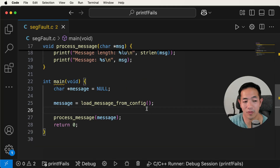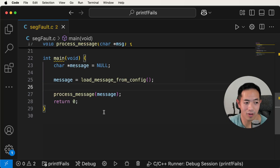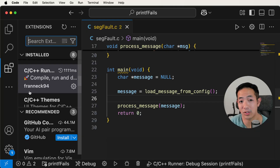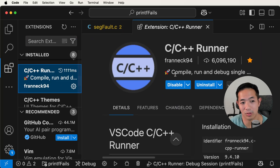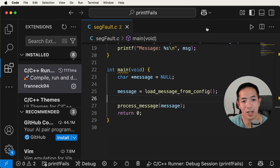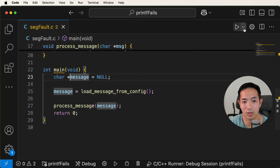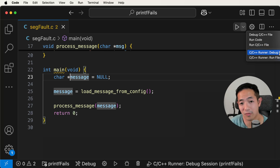Now let's start over and try to debug this using the debugger instead. To start off, we first need to make sure we have the right extensions. I usually recommend people use the C/C++ Runner extension for Visual Studio Code — make sure you have this one installed.